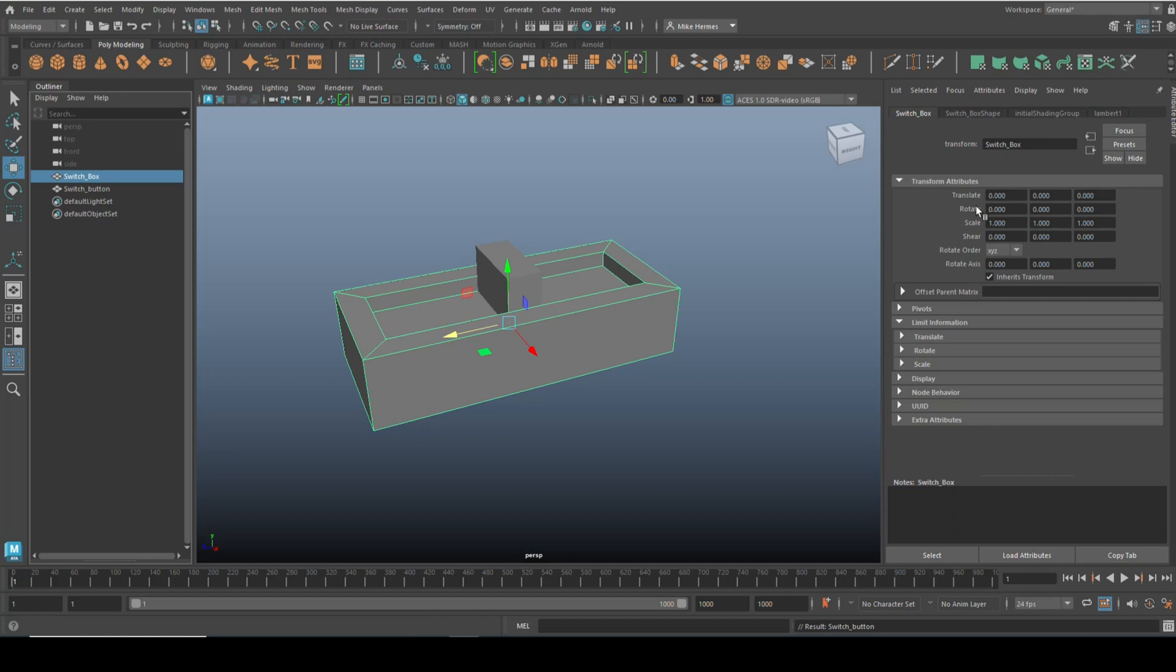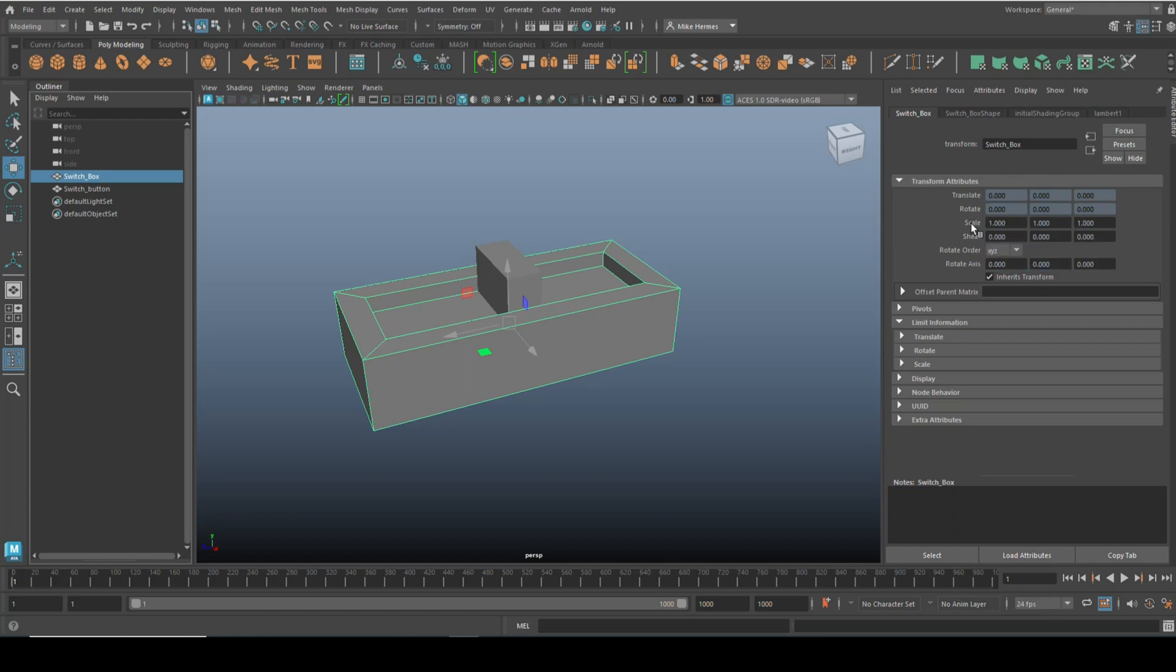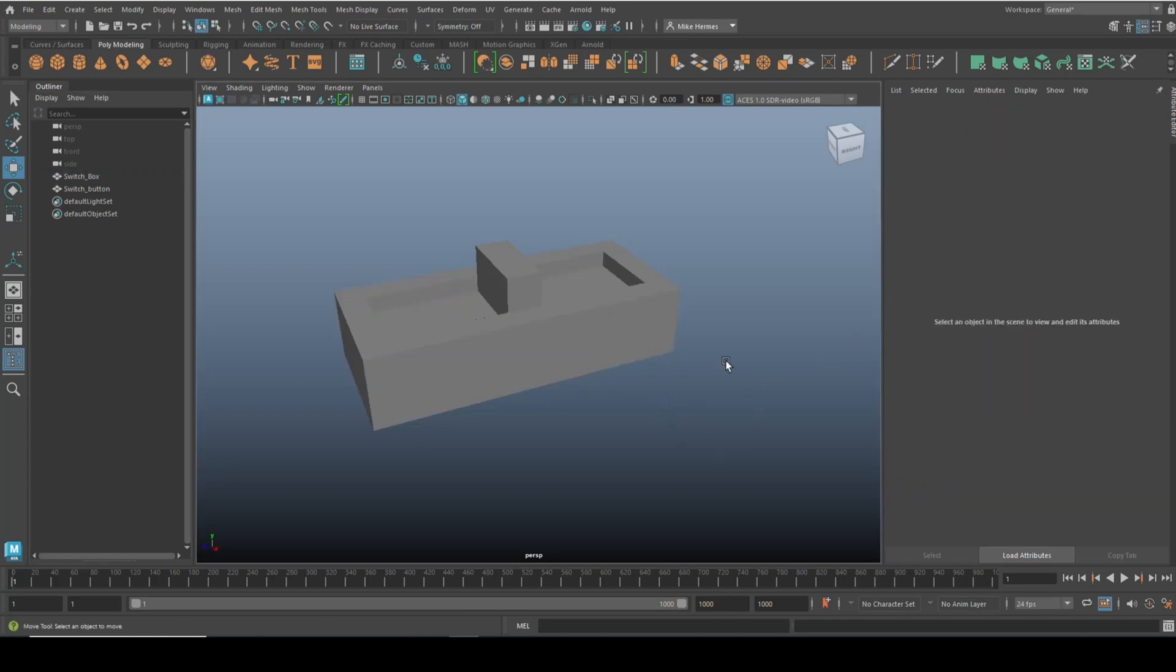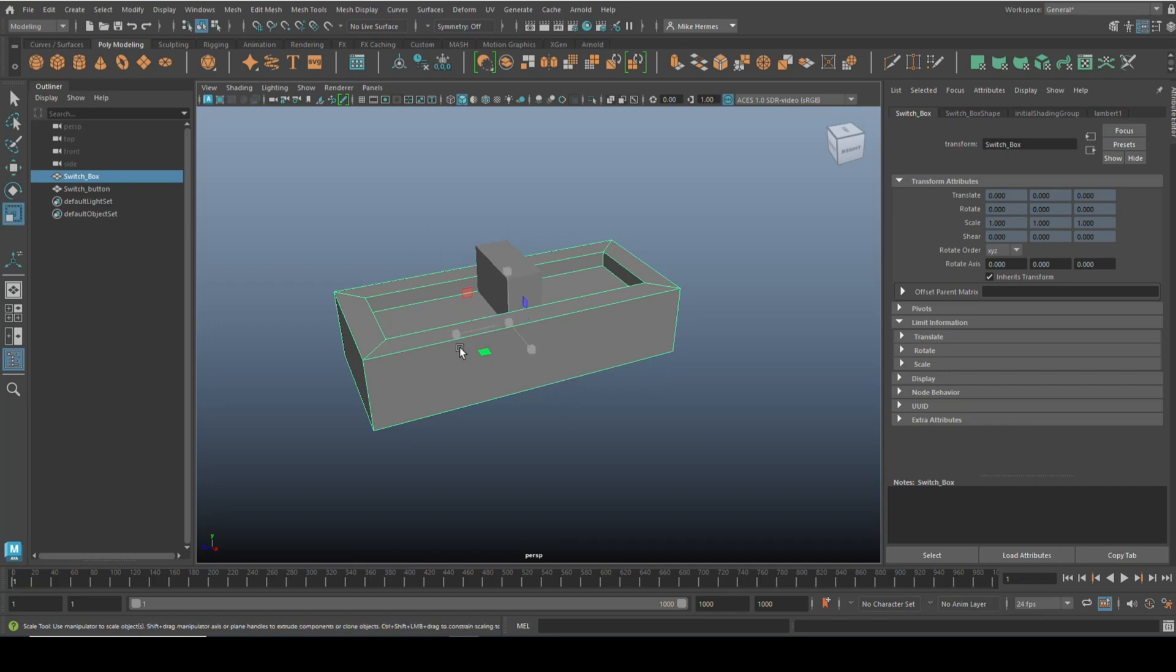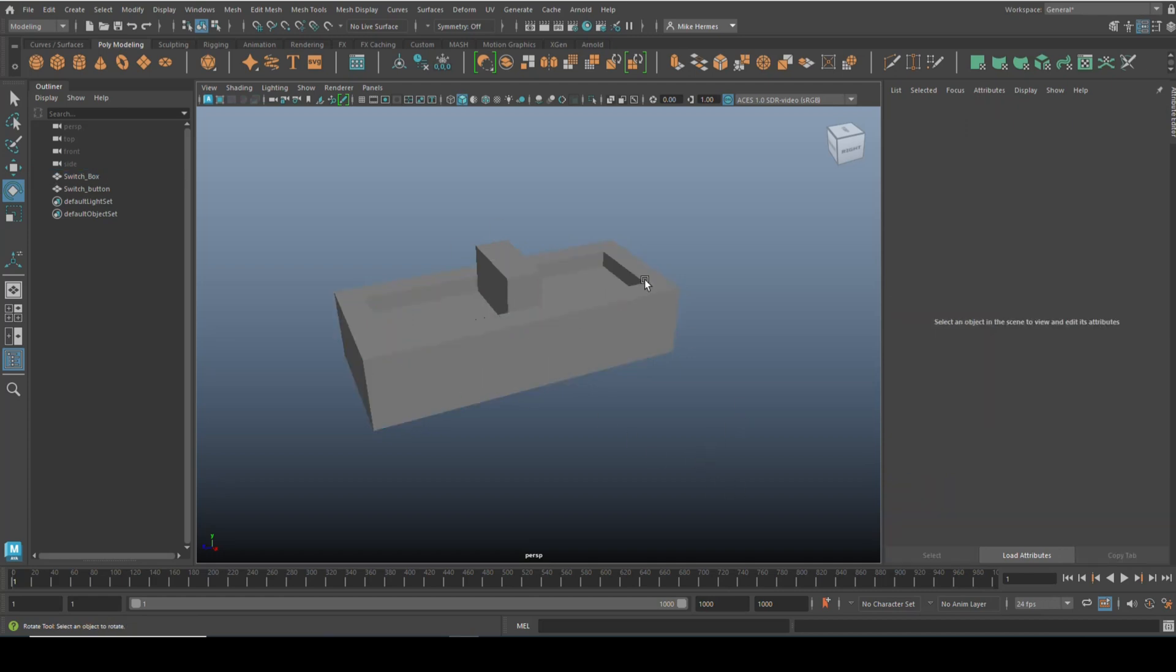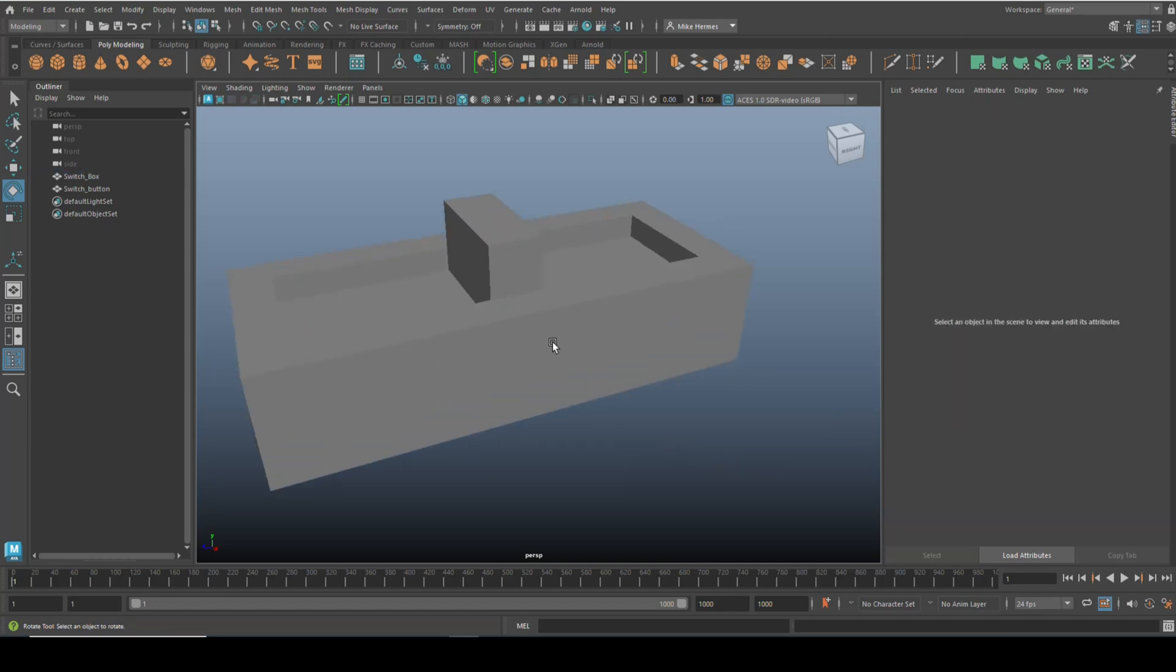Now we've got Translate, Rotate, Scale, and Shear values. What I'm going to do is hover over the word Translate, right-click, and click on Lock Attributes. As I do that, everything will be grayish blue. Do the same here with Rotate, same here with Scale, and the same here with Shear.